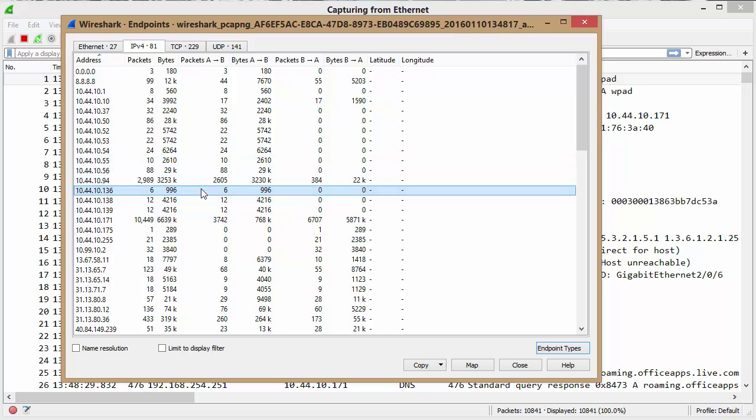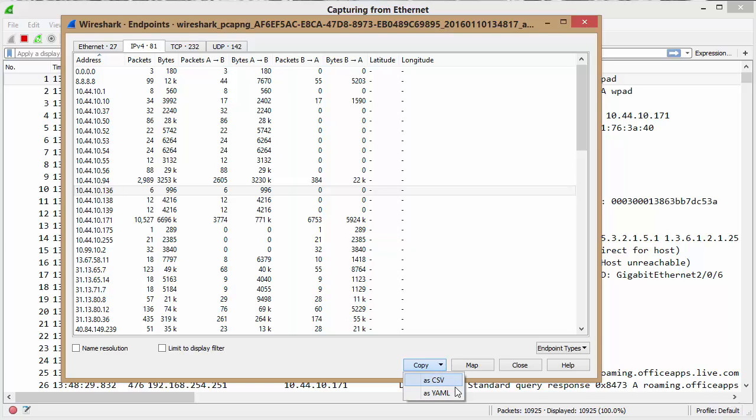The other thing that I noticed, which was different as well, is under copy. It's got CSV and YAML. So that's different as well.